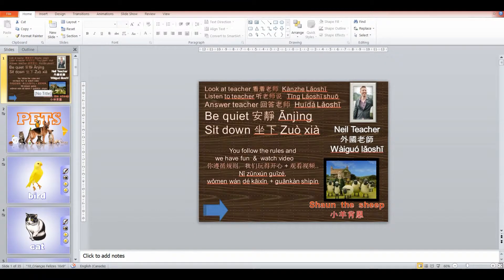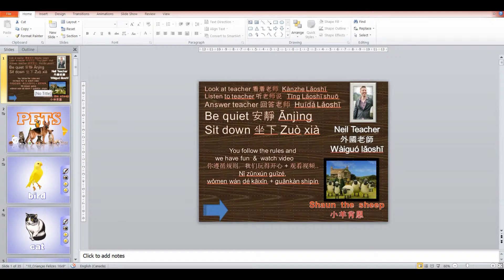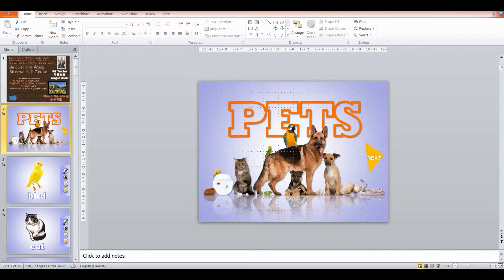As always, I start my classes with the rules. We go over the rules and advise the students if they follow the rules, we'll get a reward at the end of the class.